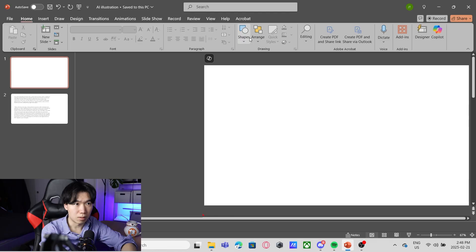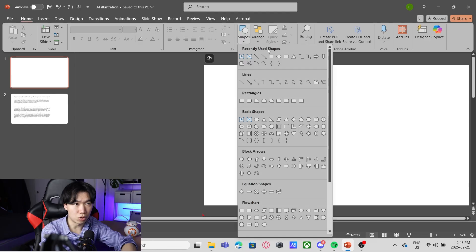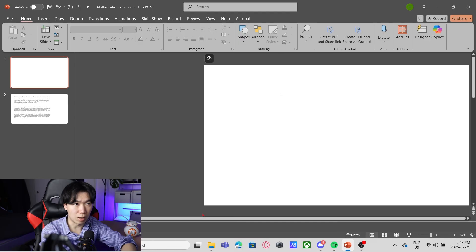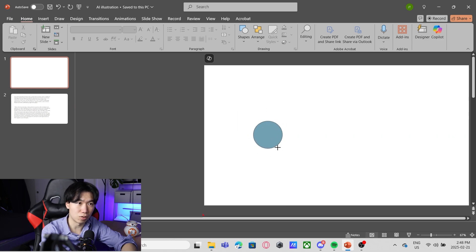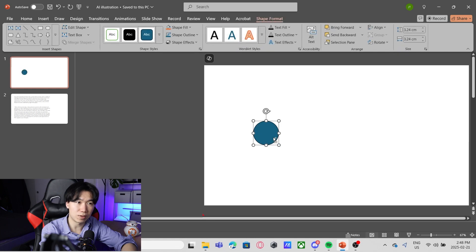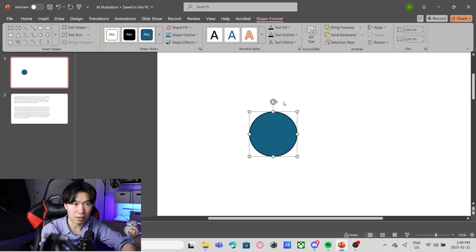Hello scientist. I'm going to show you how to draw a T cell in PowerPoint. Let's come up to shapes and click on the dropdown menu, grab the oval tool and create a perfect circle. You can do that by holding shift while you drag.